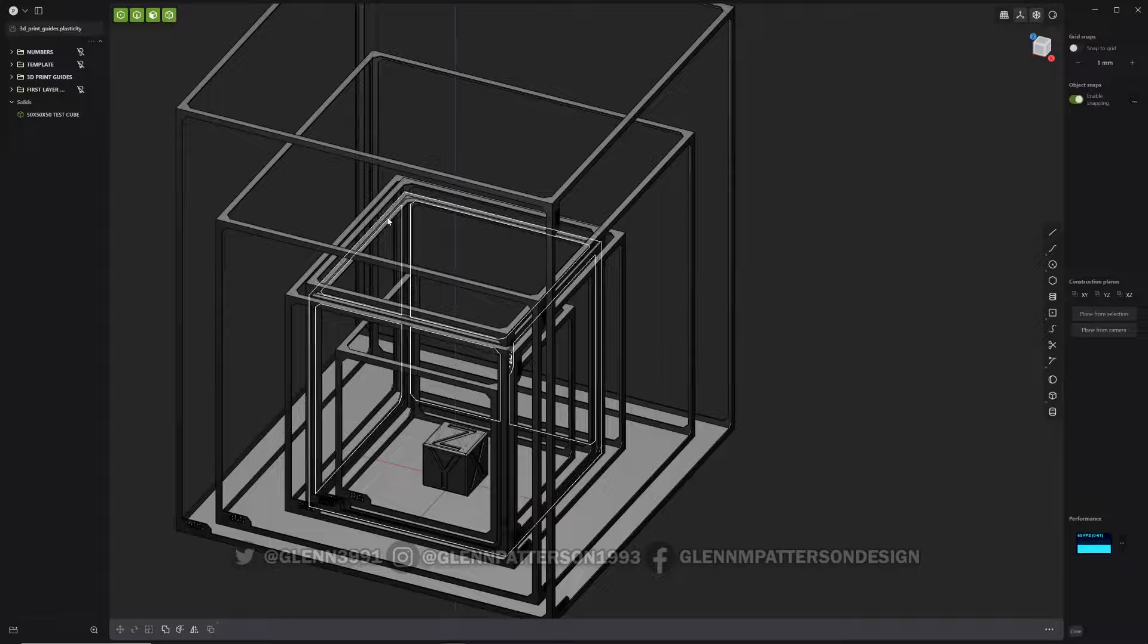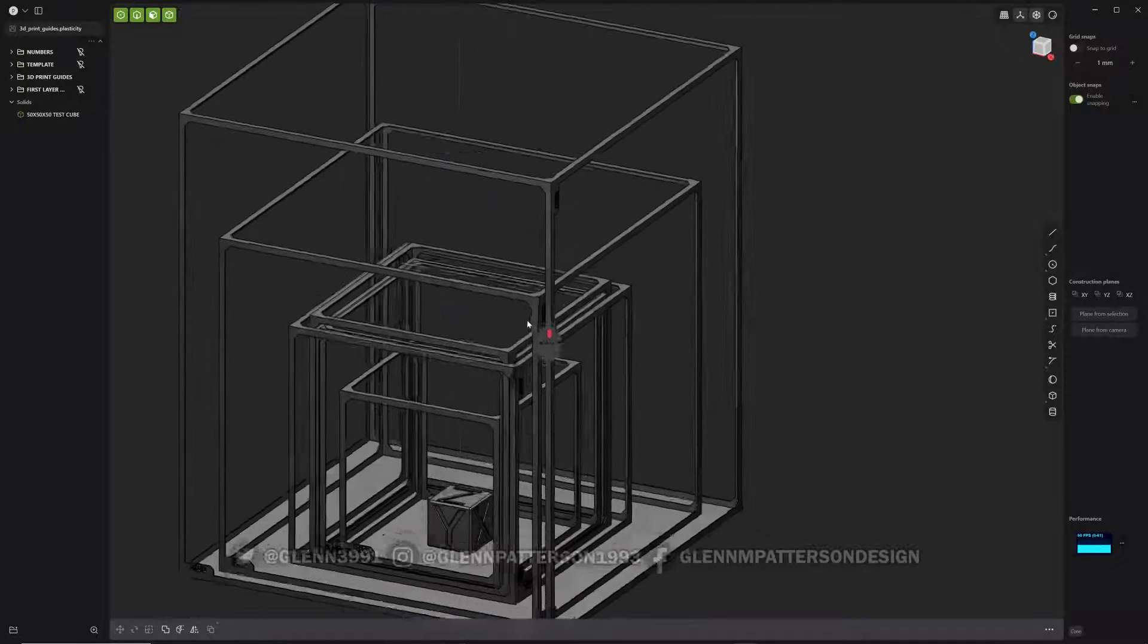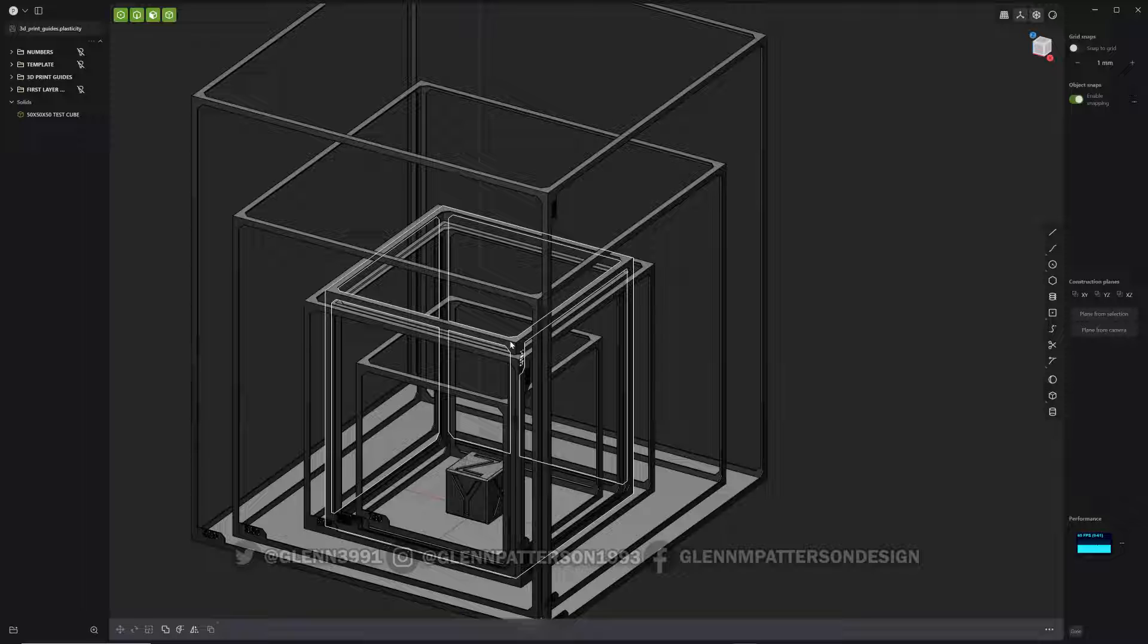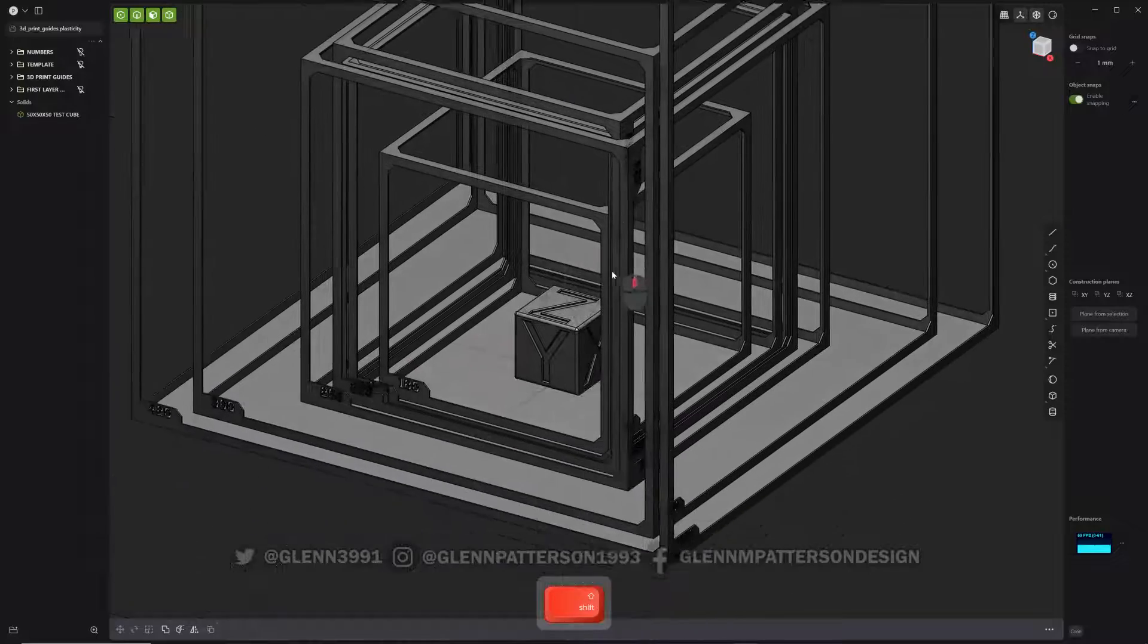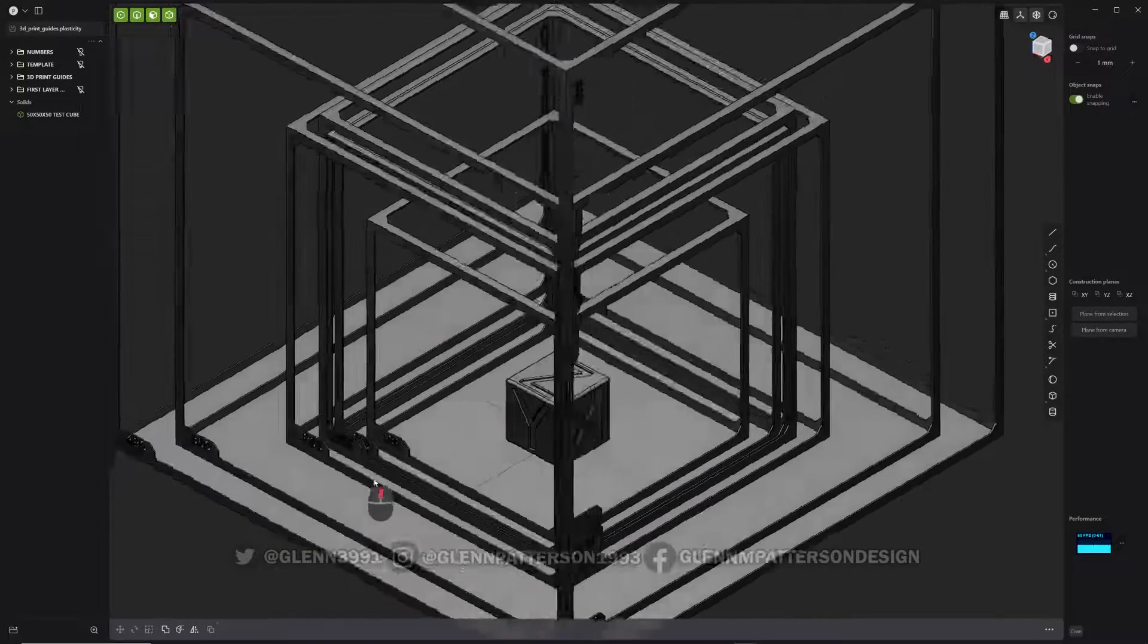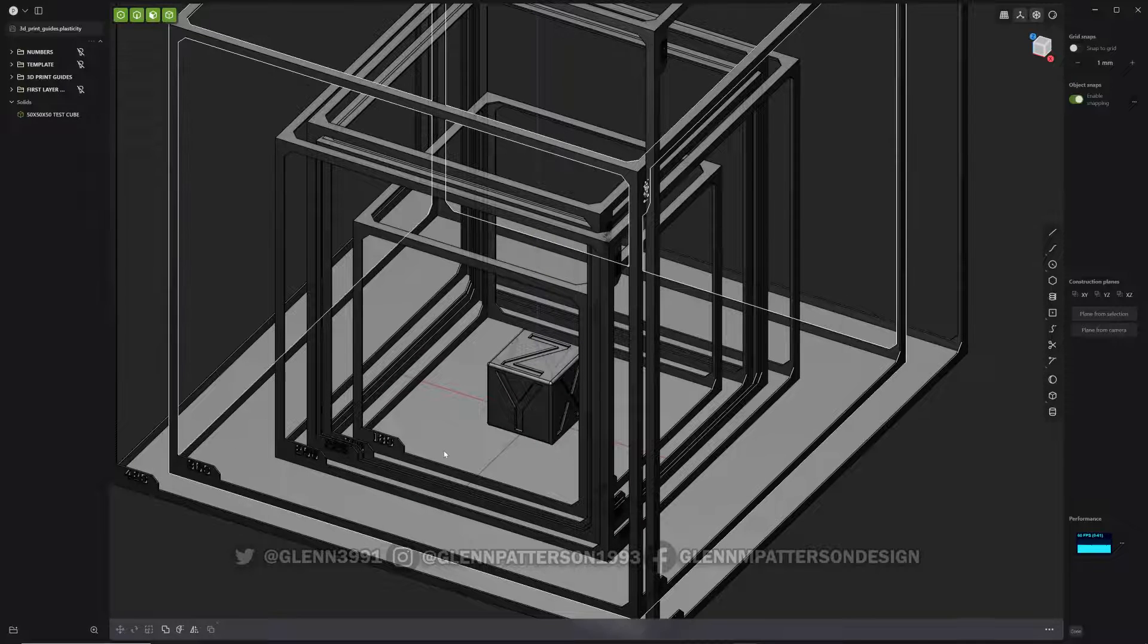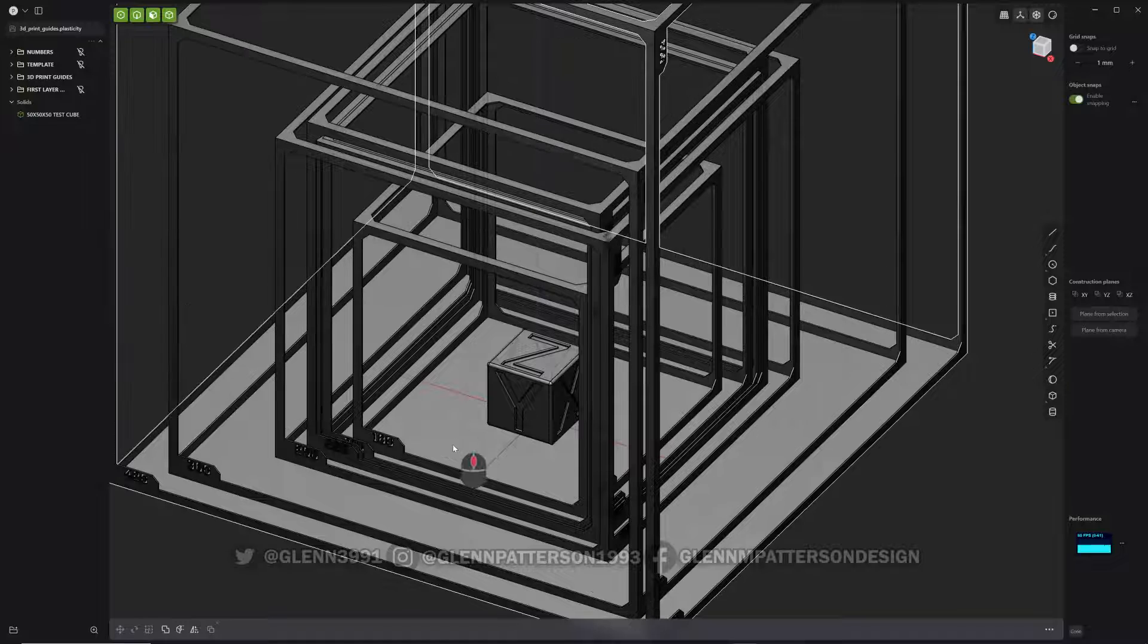Okay, in this video we're gonna go over some 3D printing today. Plasticity at its core is a CAD software, so it's perfect for any 3D printing projects. So I put this little package together here for you to use.